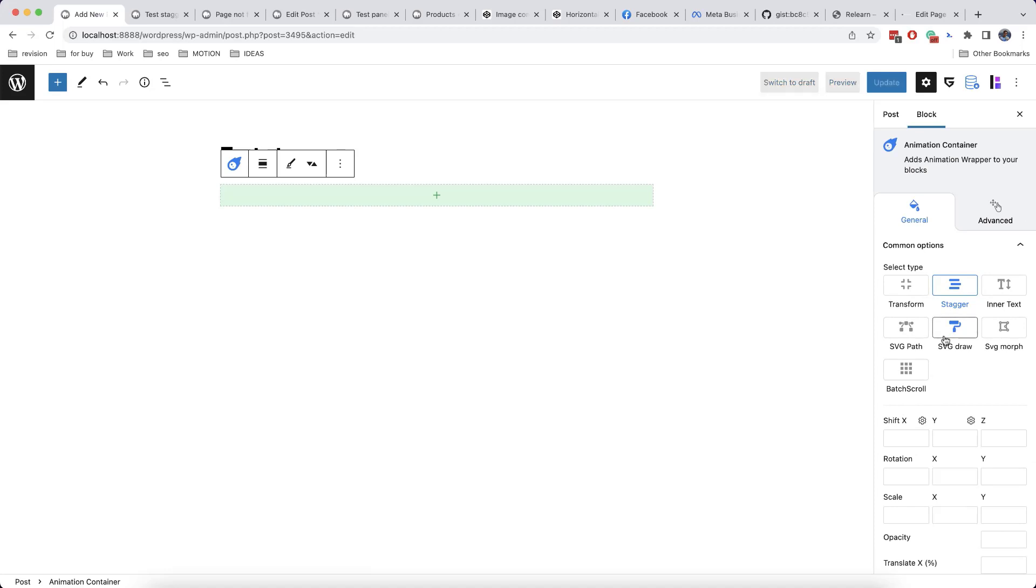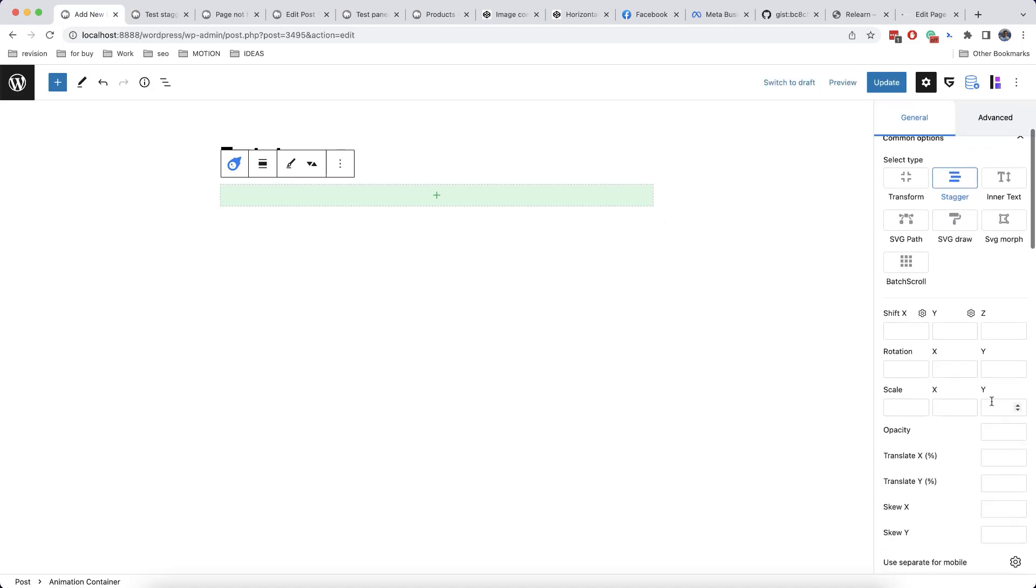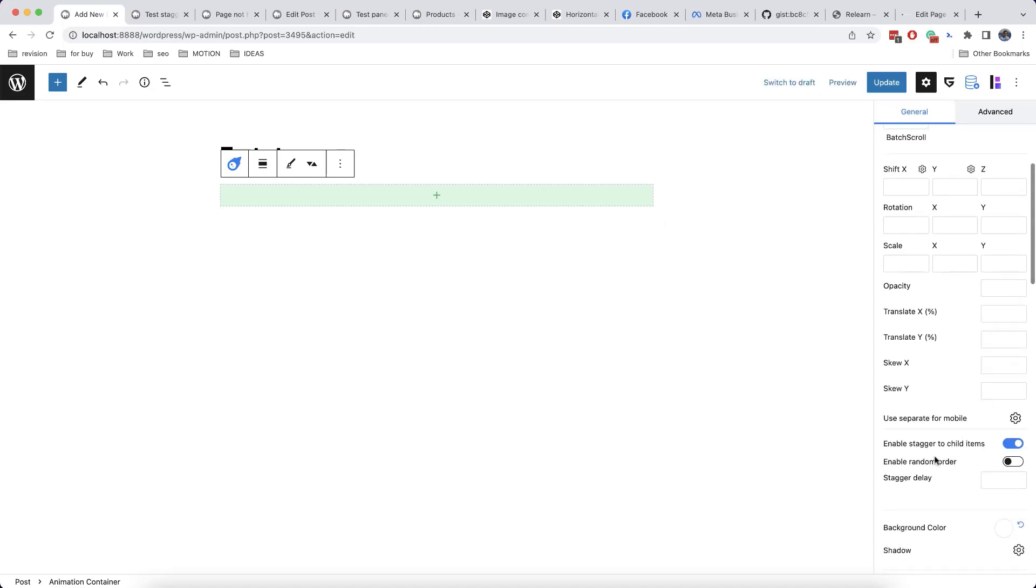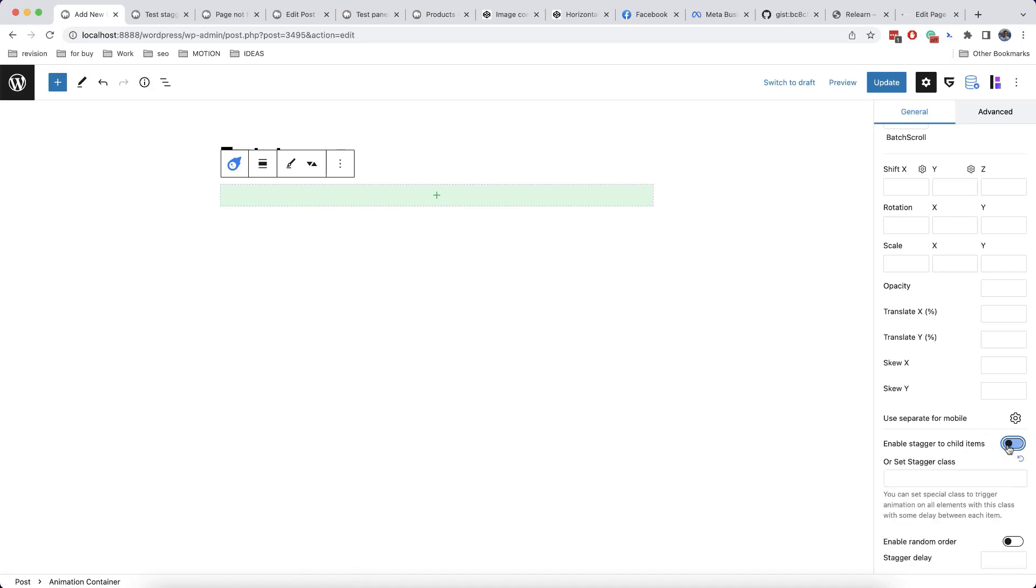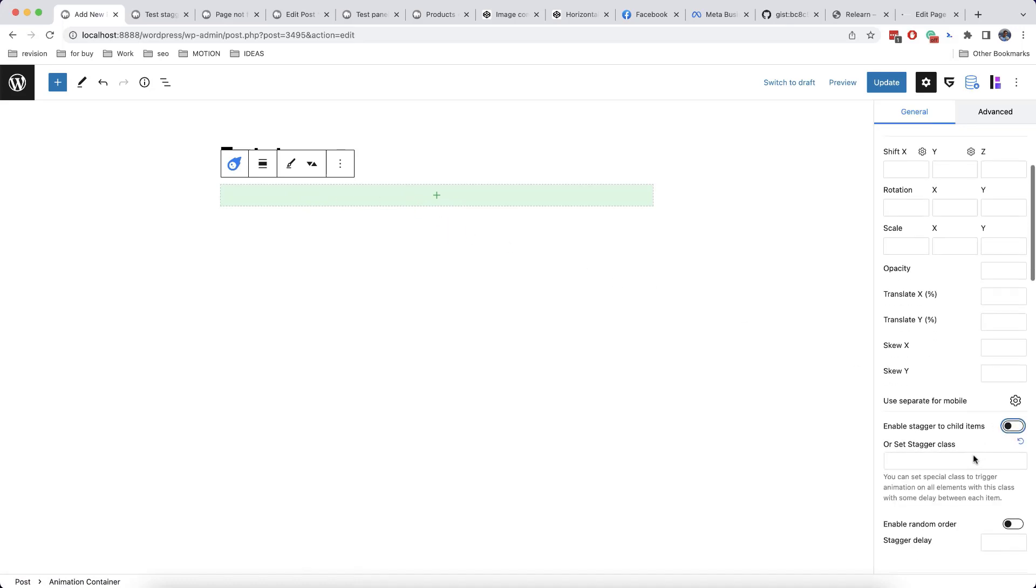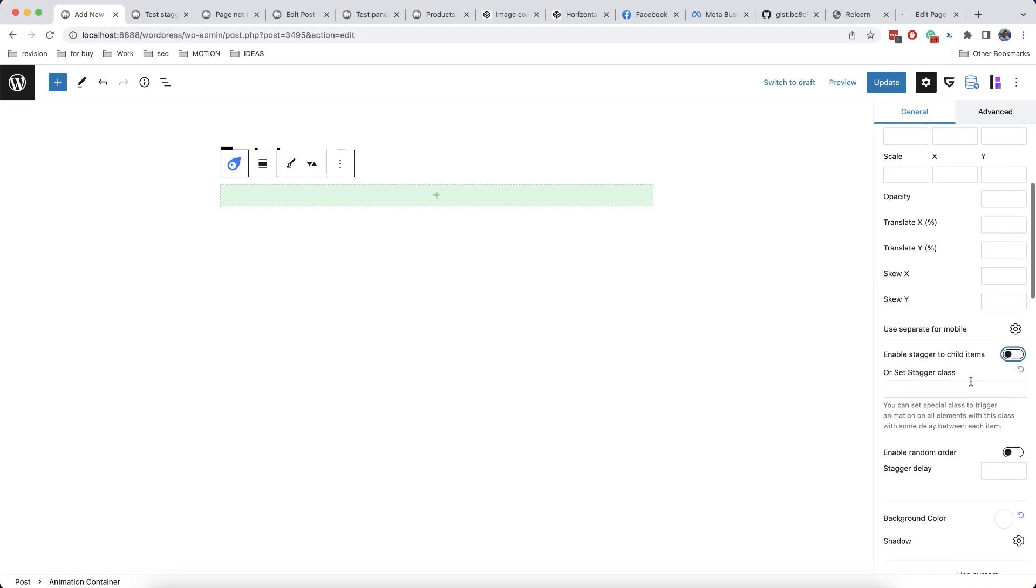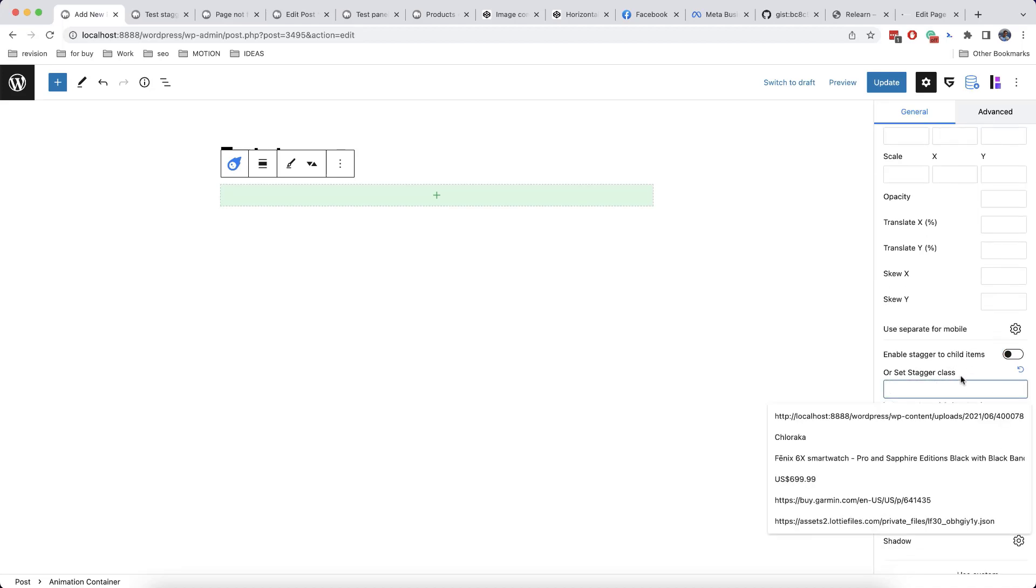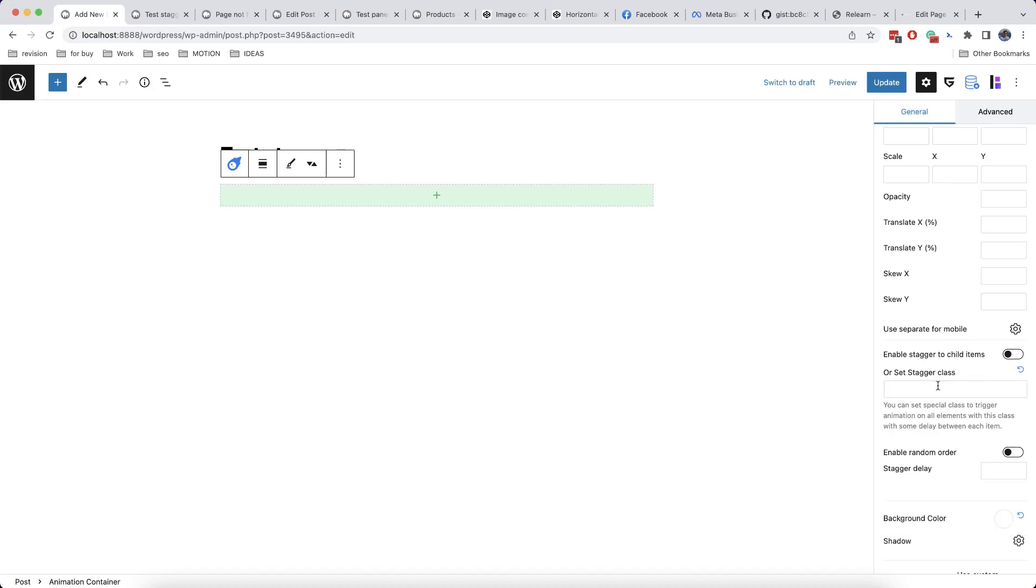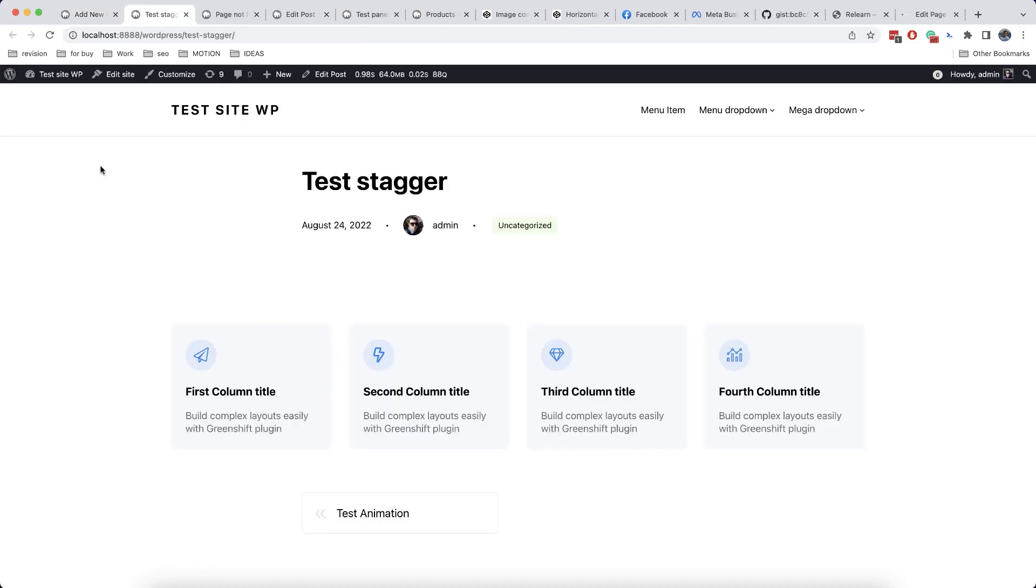So by default, our stagger effect to child items is already enabled, meaning that the animation will work for what you add inside the block. And the flexibility here is that you can add absolutely any class of any element on our page. So let's say, for example, we want to animate our menu.